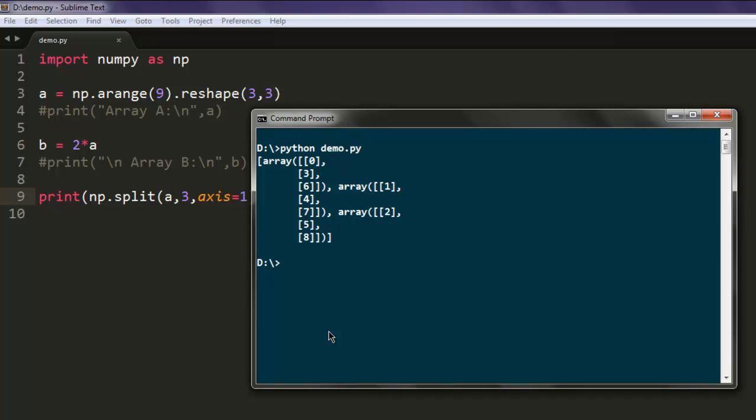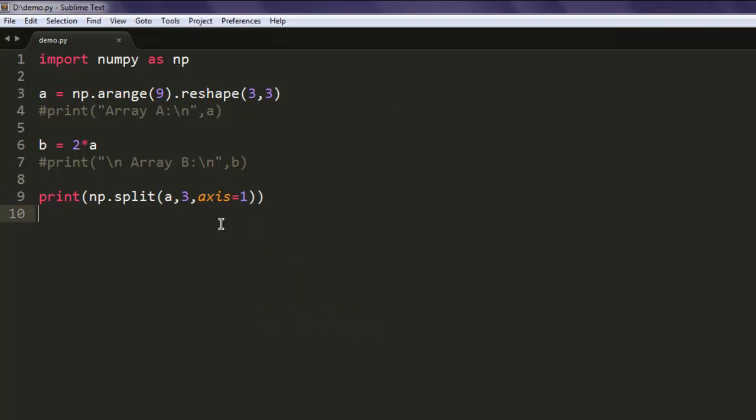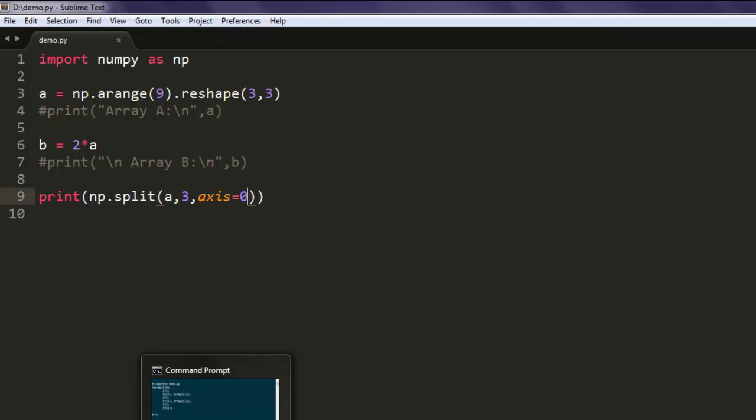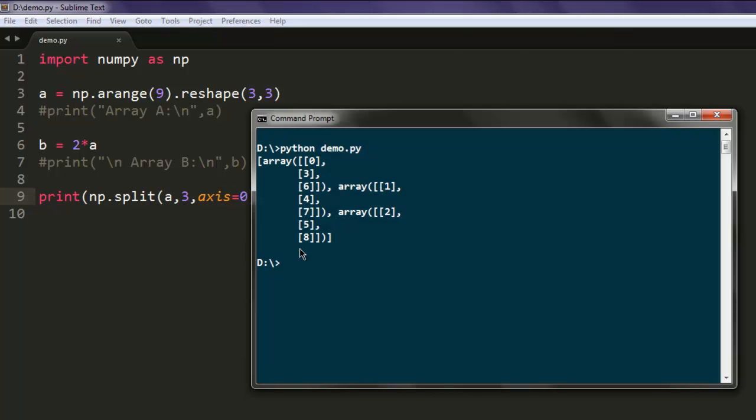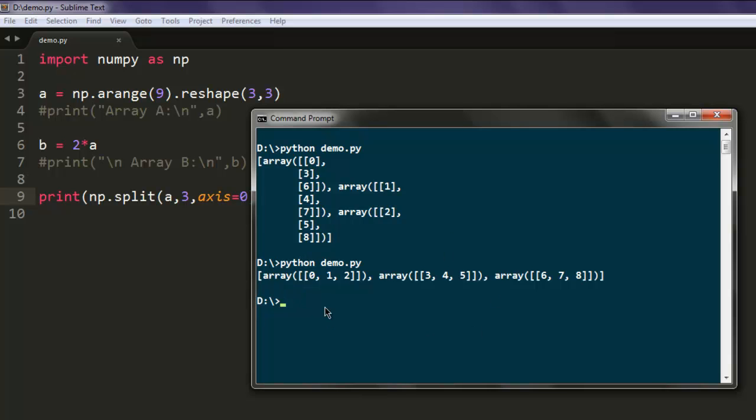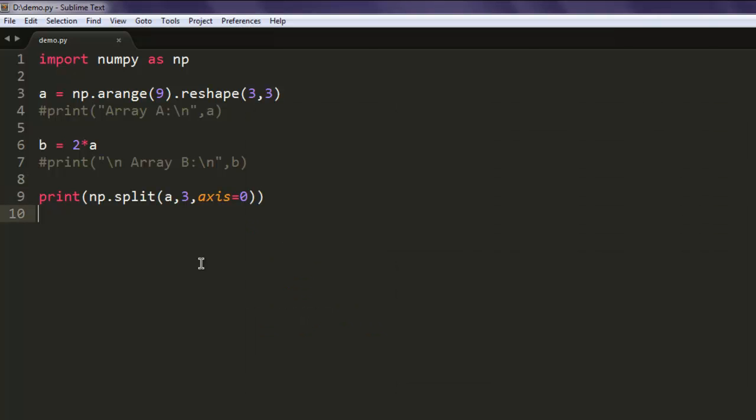And here you will find horizontal split. If you want to have vertical split, simply use axis equals to 0, and now execute the code again, and you will find vertical split.